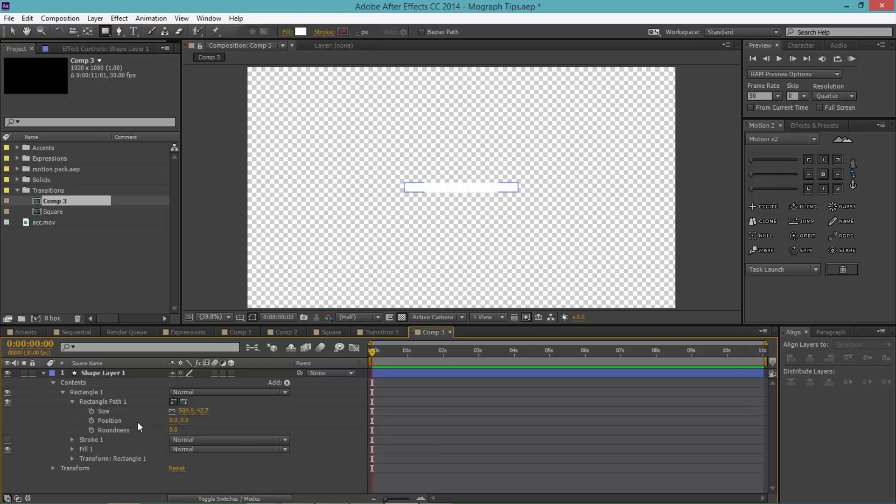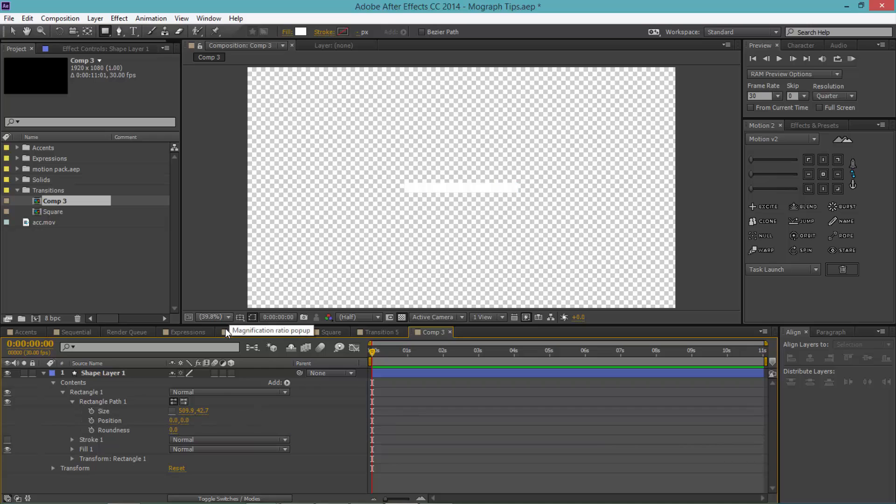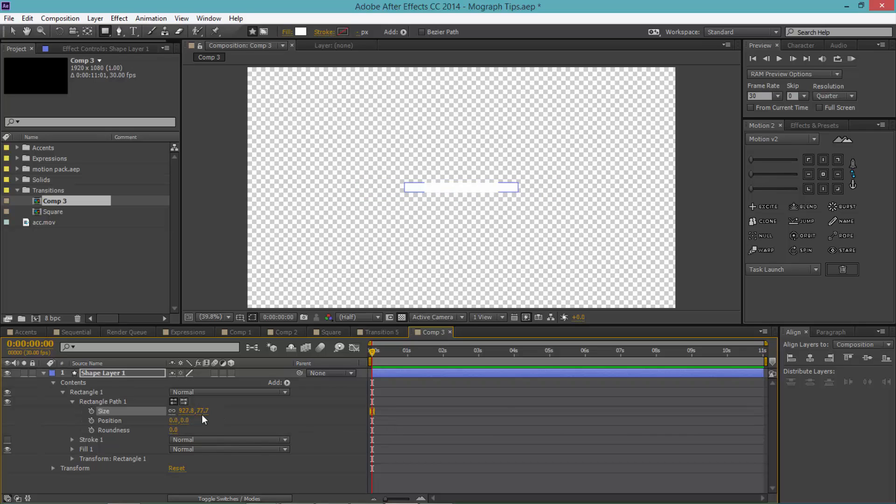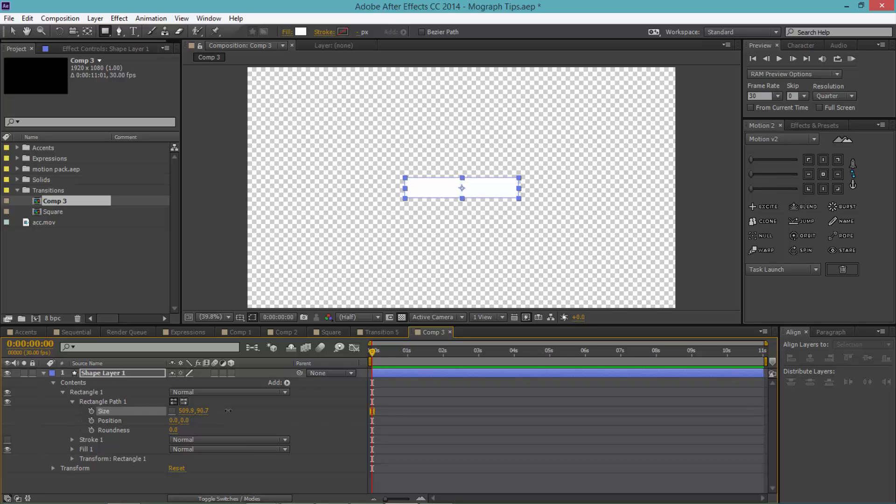If you don't know what this chain does, it basically locks your aspect ratio. So if it's locked and I move one value, the other value will move as well. And if it's unchecked, then I can move each of these values individually.